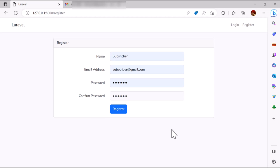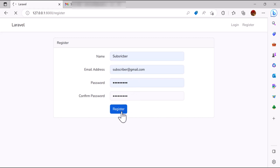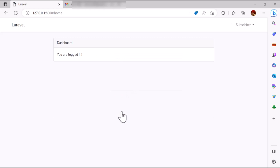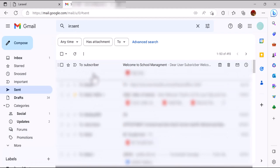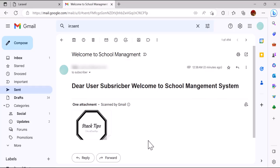Hello friends, welcome back to the channel and thanks for subscribing. Today we are going to learn how we can connect our Laravel application with our Gmail account so we can send email through it. For example, we will create an application where if the user registers, Laravel automatically sends a welcome email to the user.